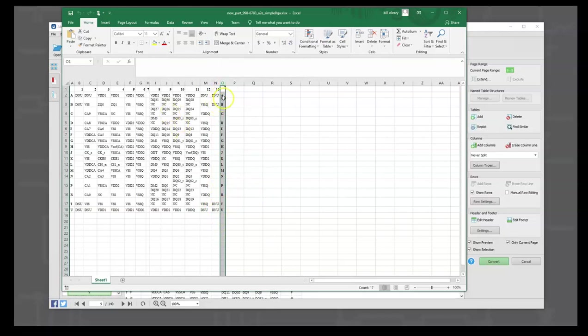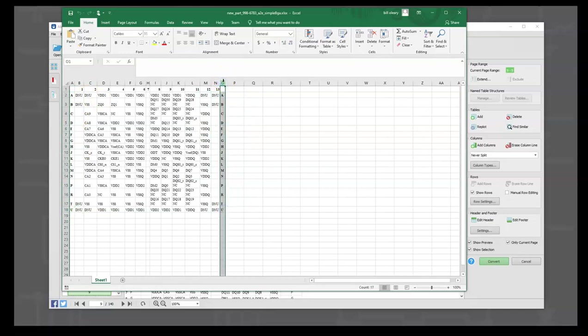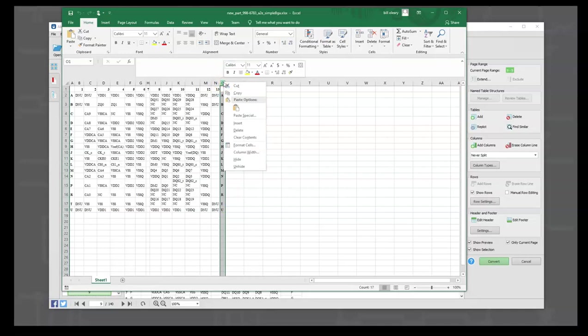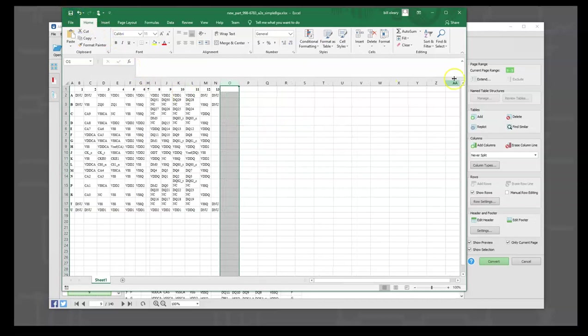So what we're going to do is remove column O. We'll just delete that, then save it, and now this spreadsheet is ready to be used with part builder.